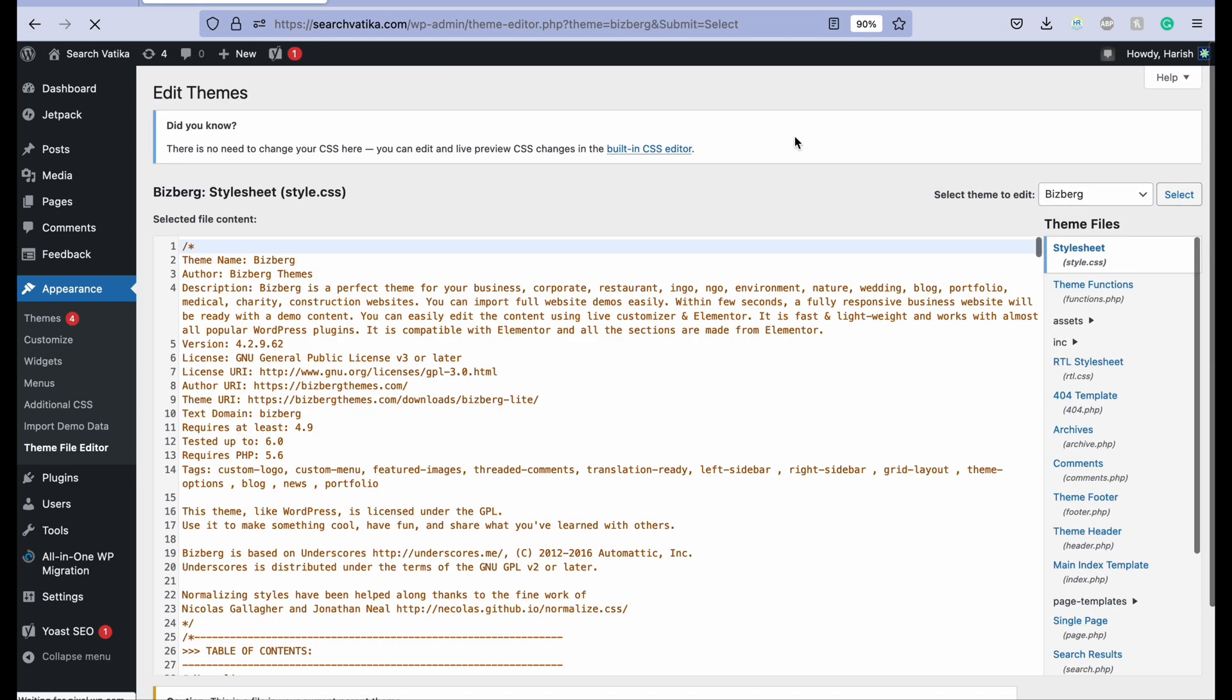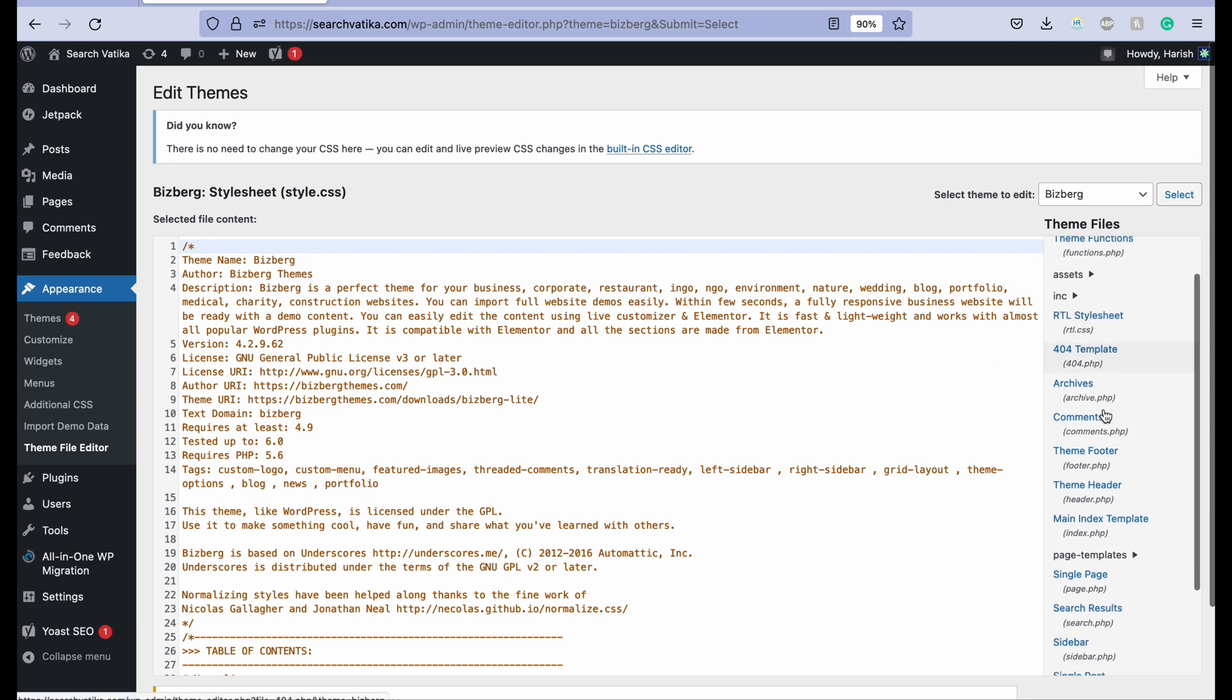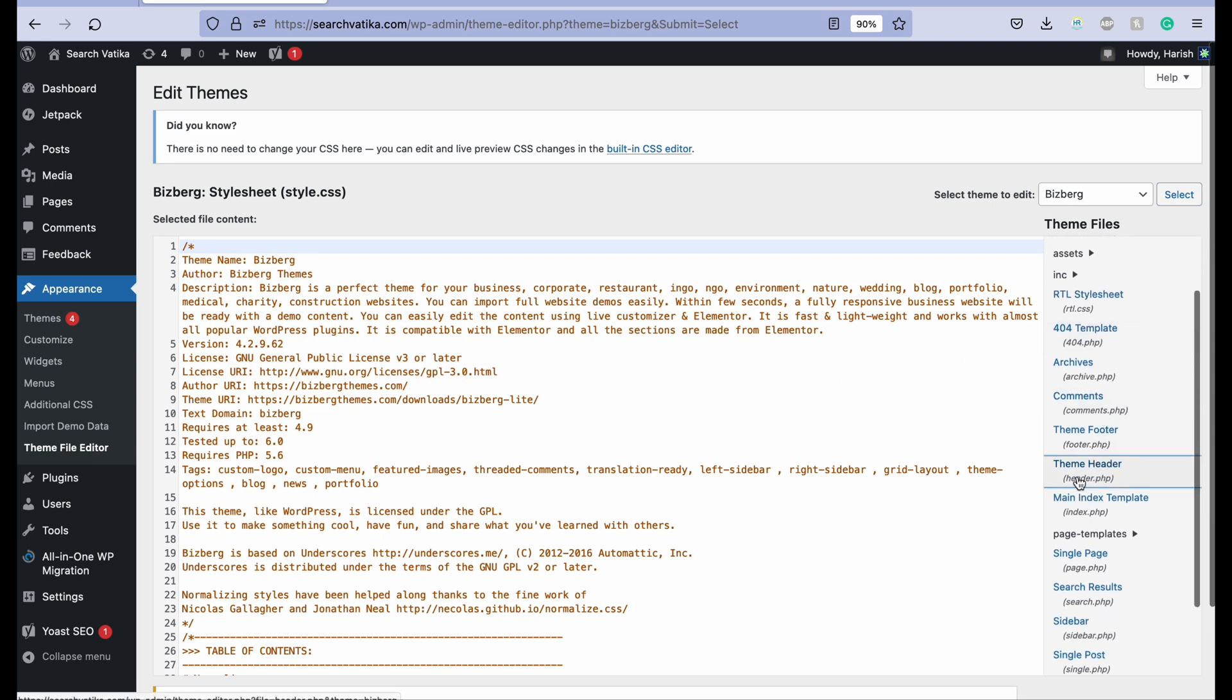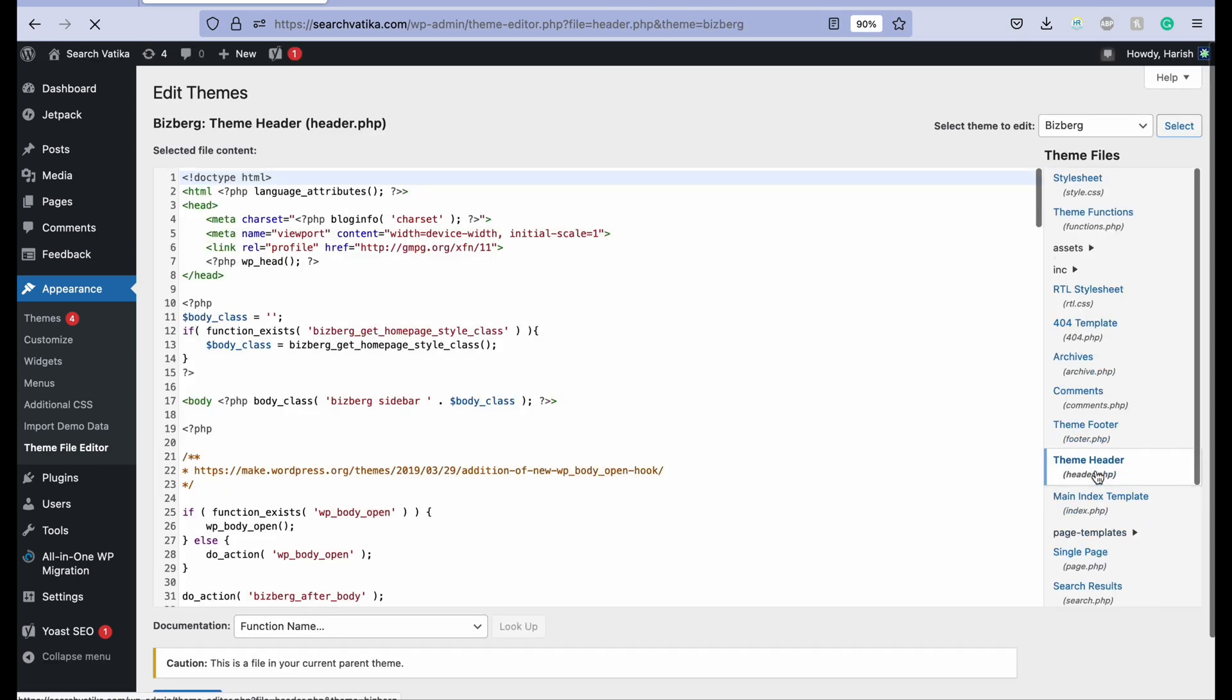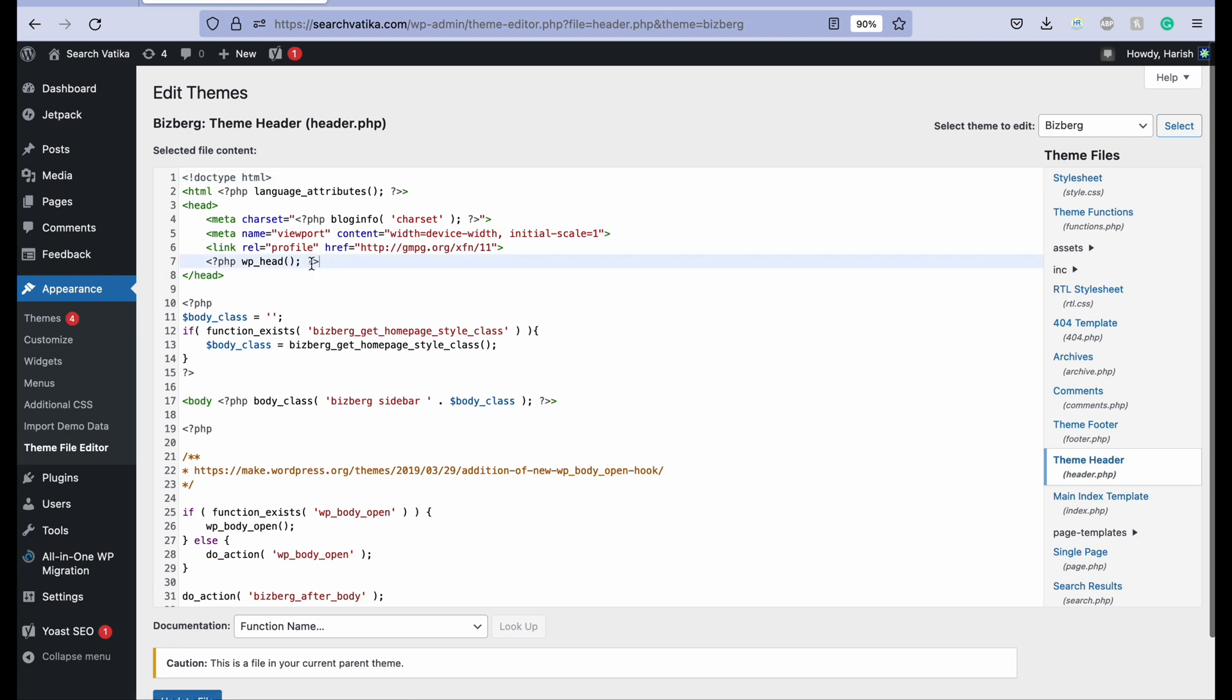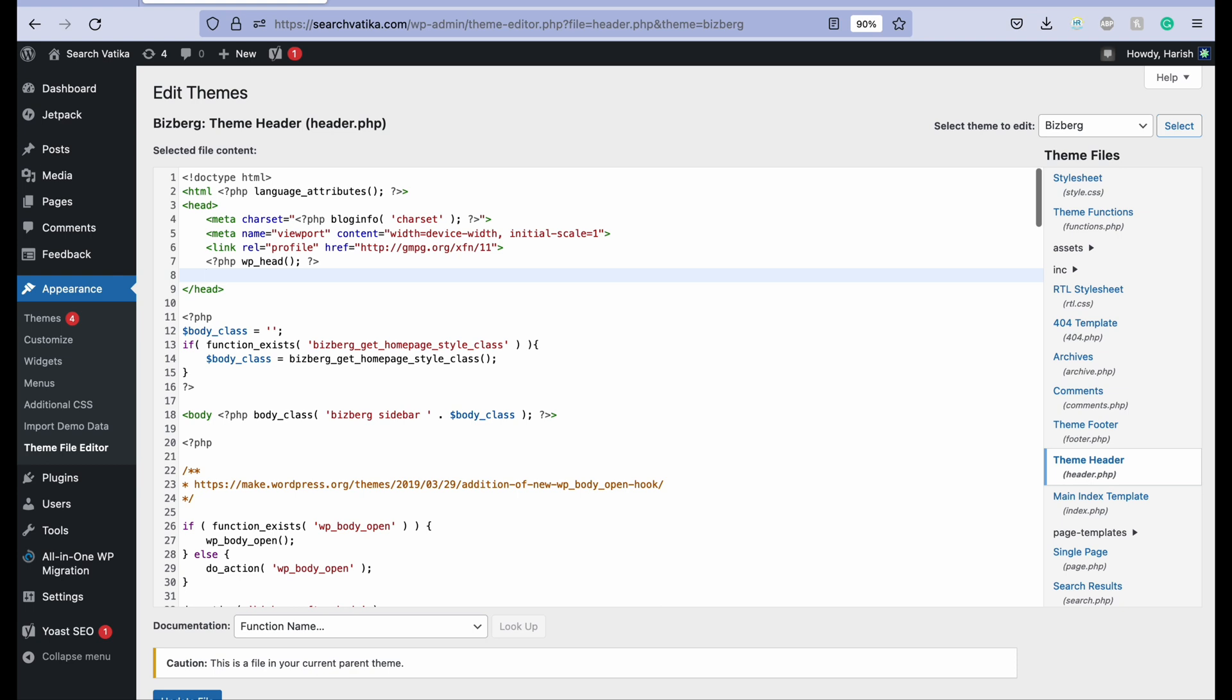Or you may be using any other theme. Just go to your theme settings and then select the header.php. And here just before the closing head tag.